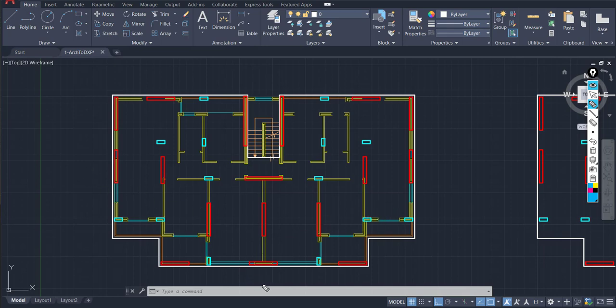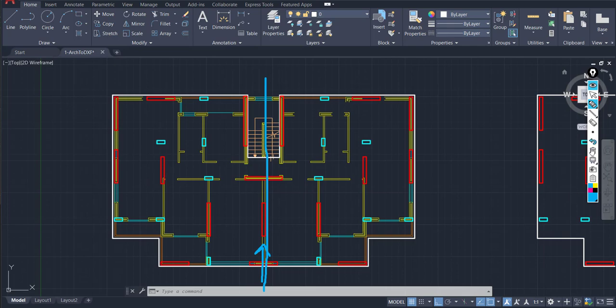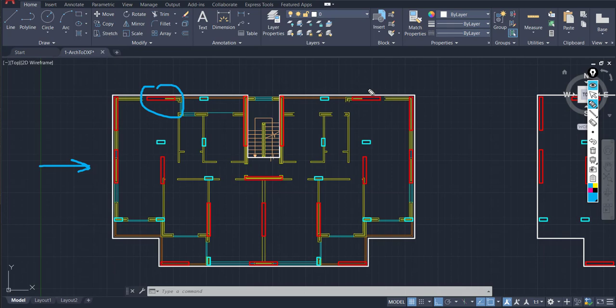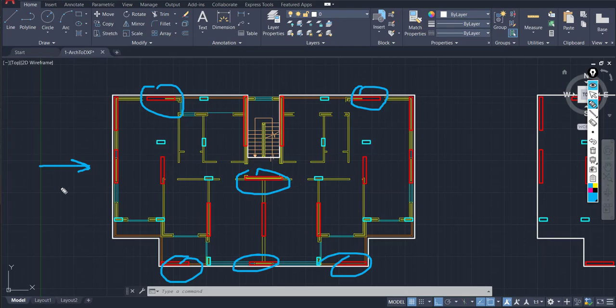For any force parallel to the Y direction we have enough shear walls and it's symmetric. For any lateral force that is parallel to the X direction we have a good number of shear walls. It's not symmetric but it's okay.